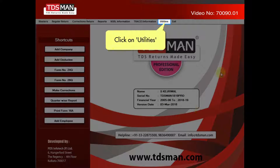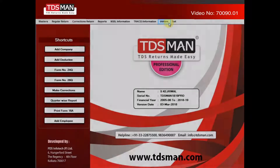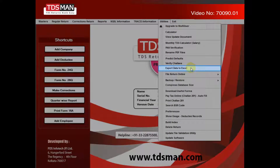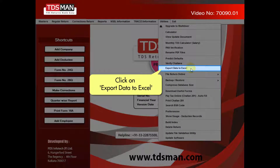Click on Utilities. Click on Export Data to Excel.